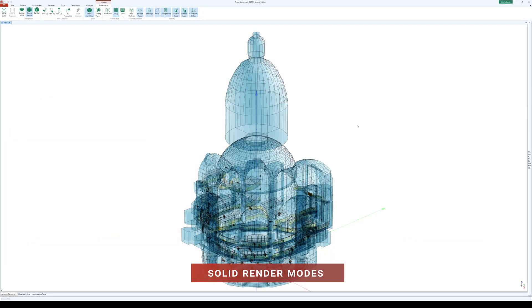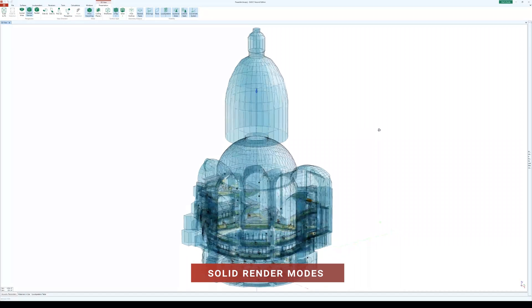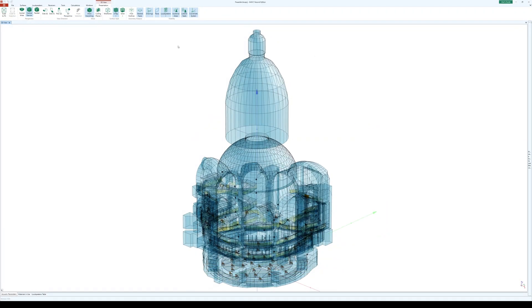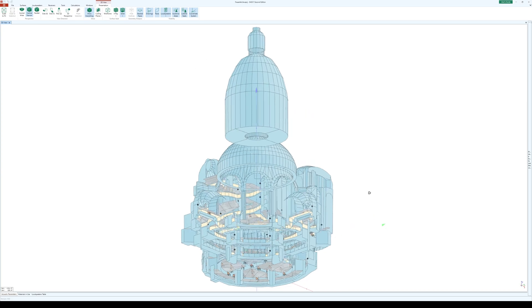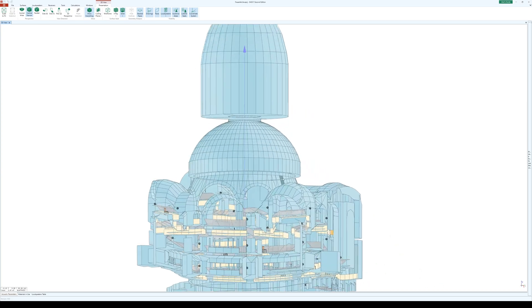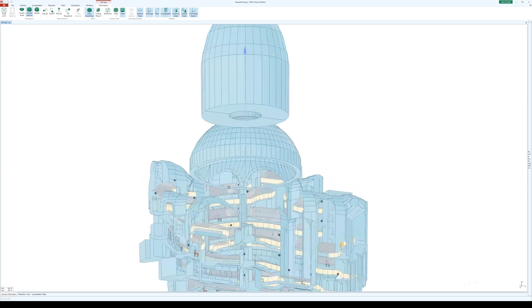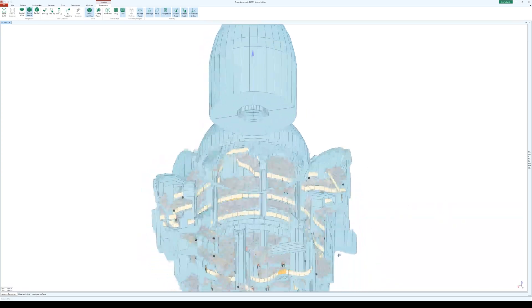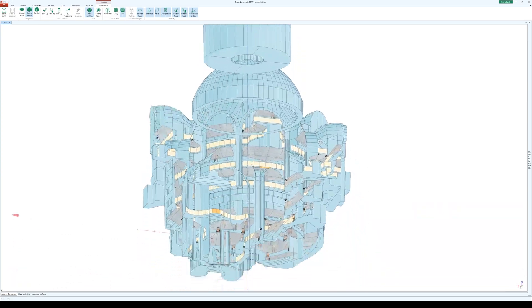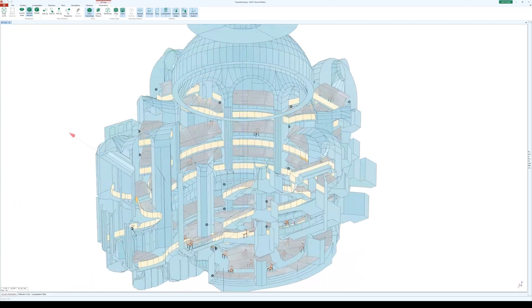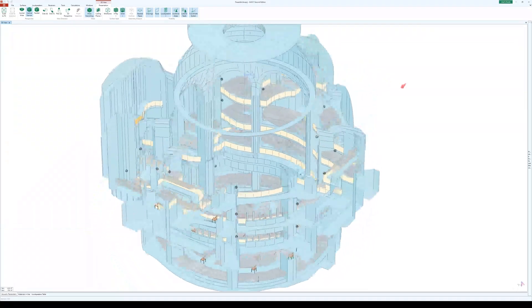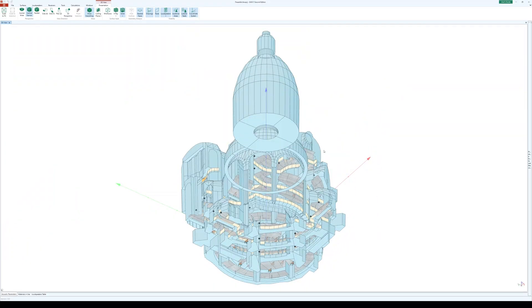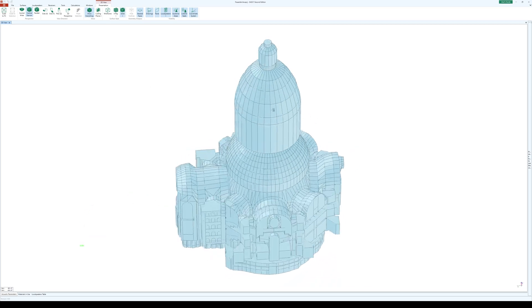First, we have solid rendering functions added to the presentation ribbon menu. This allows you to see your room with non-transparent, opaque surface styles for a clear and realistic view. It's perfect for visualizing the acoustic properties of your space and ensuring the correct geometry of the room.